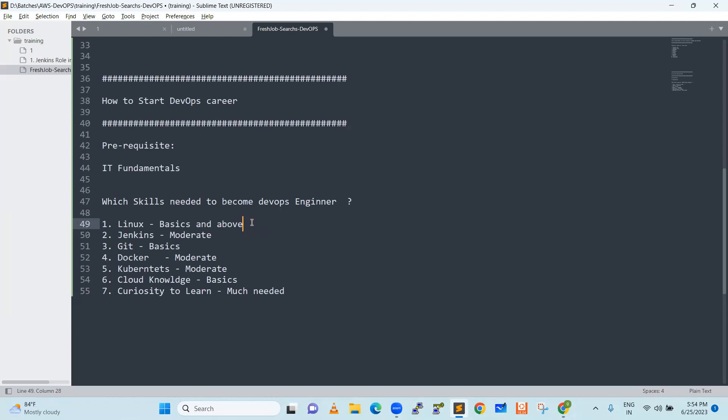The last point is curiosity to learn. Whether you are a fresher, college student, still job searching, or from another domain — you need to have curiosity. For example, when you face a production problem, your thinking process on how to solve it is what matters. You need a fundamental solution and a thinking process. When you have access to a problem, you should try to solve it step by step. This thinking process — that curiosity — will automatically take you to DevOps, because it is that kind of tool. With 100% curiosity, it is easy to learn.